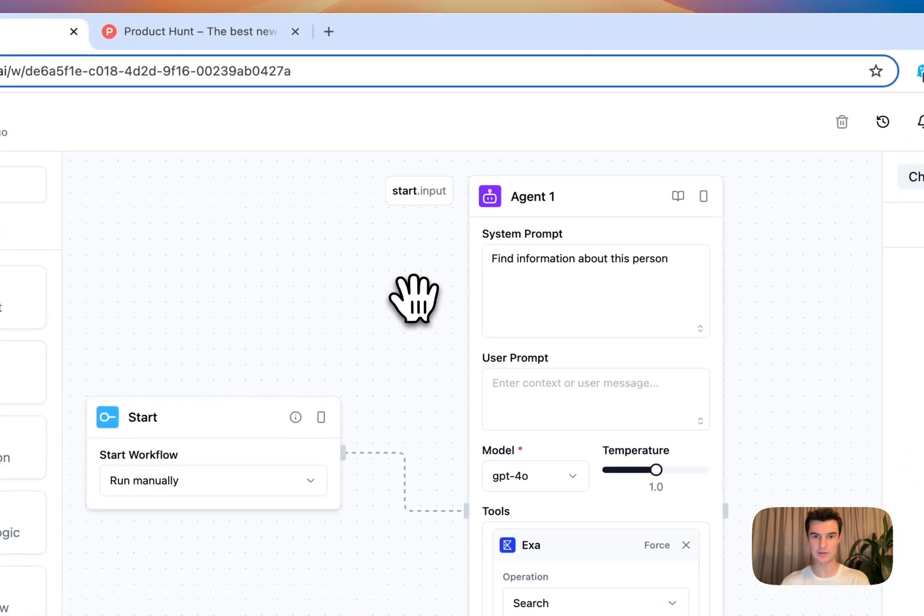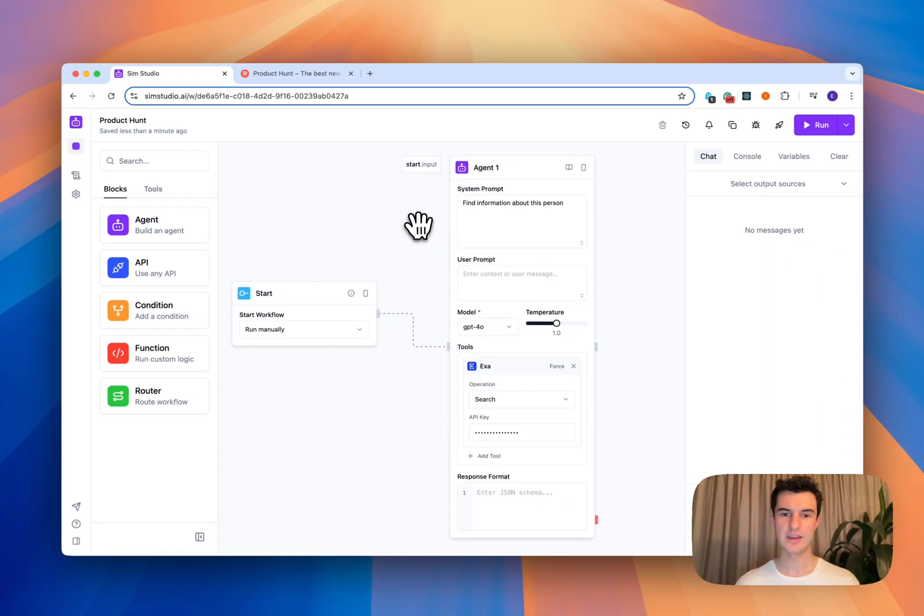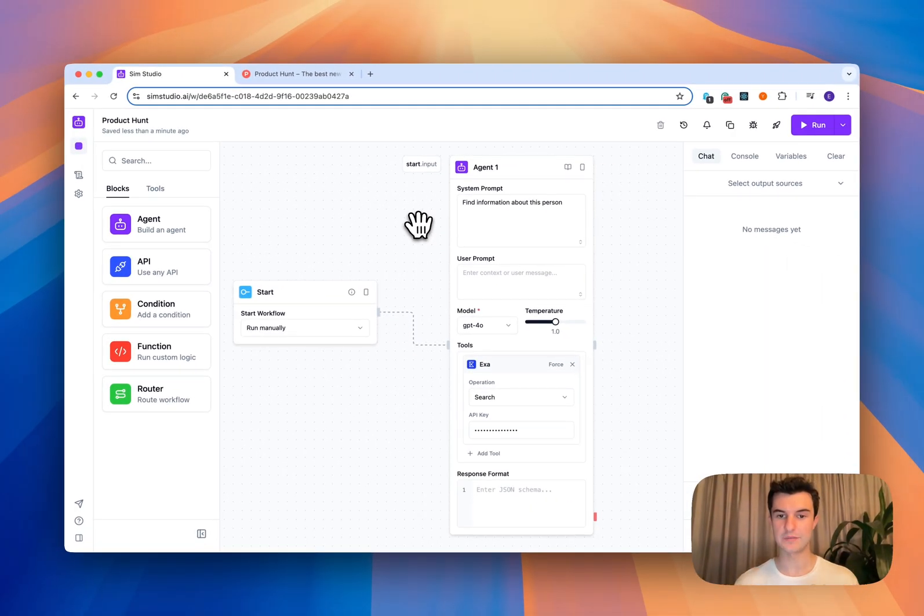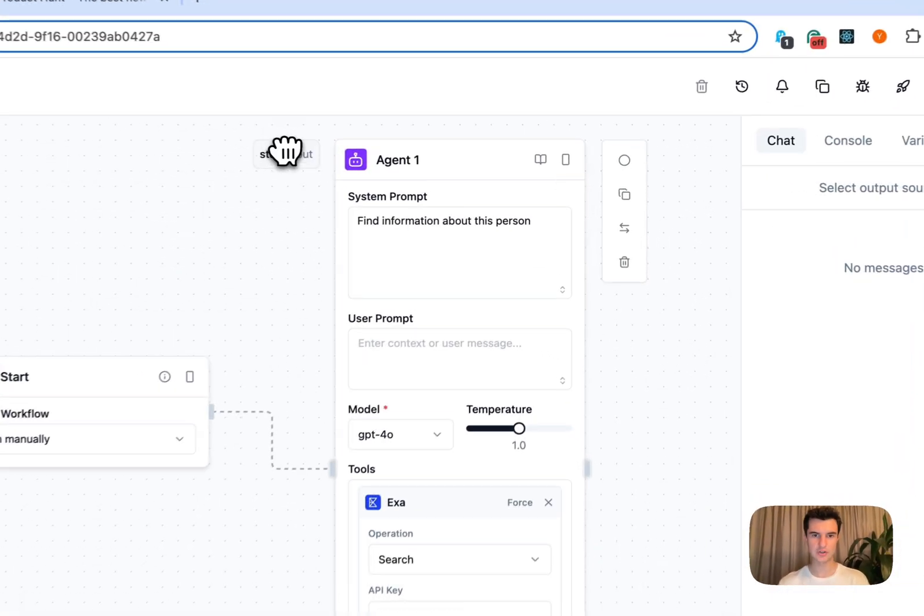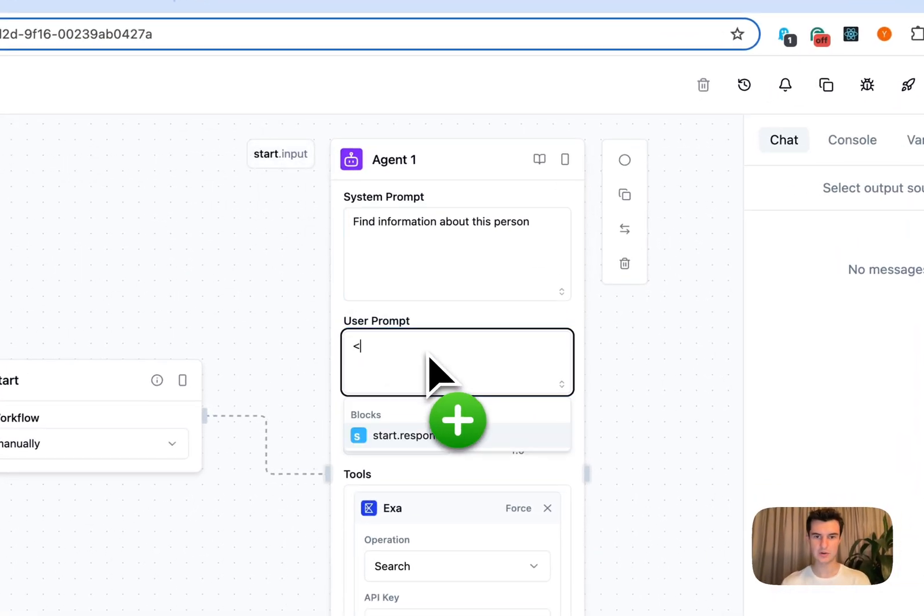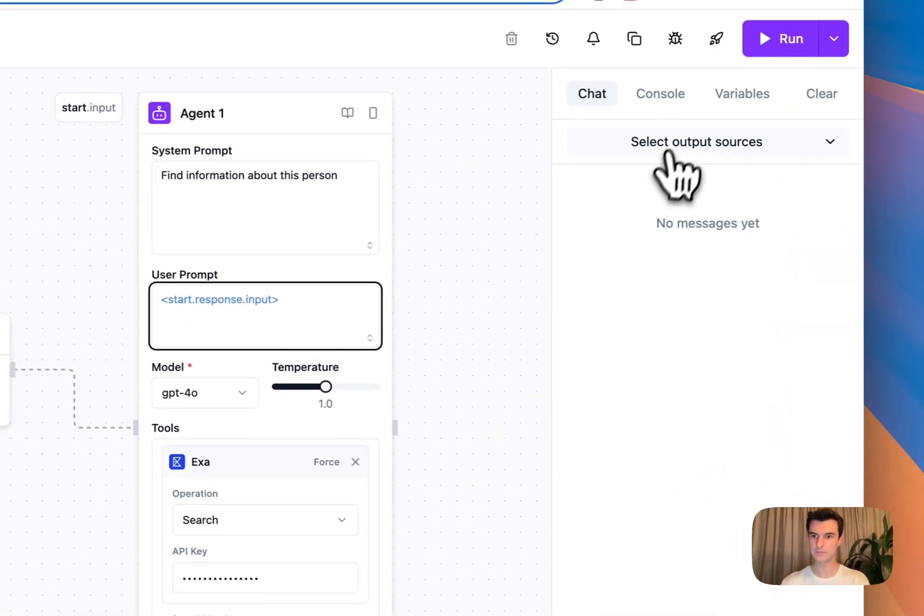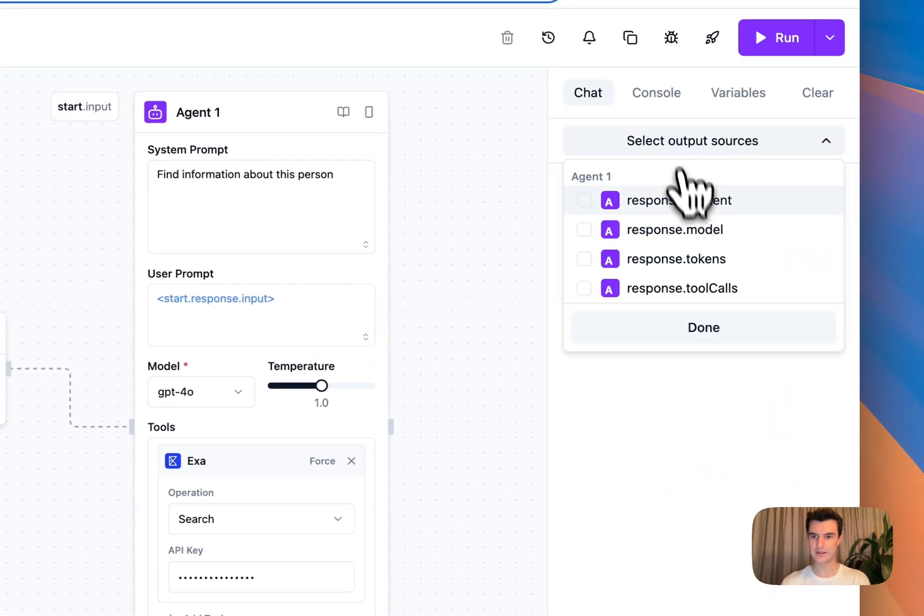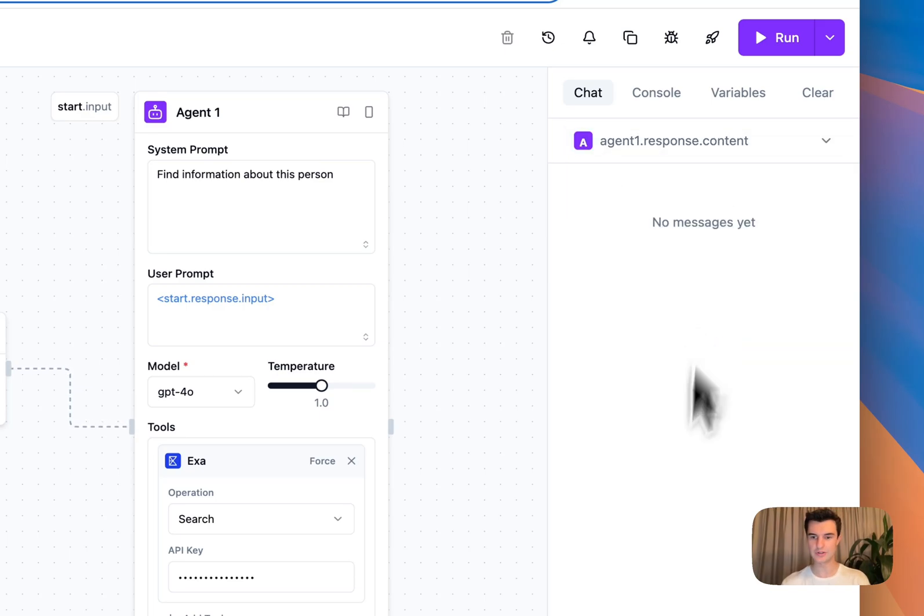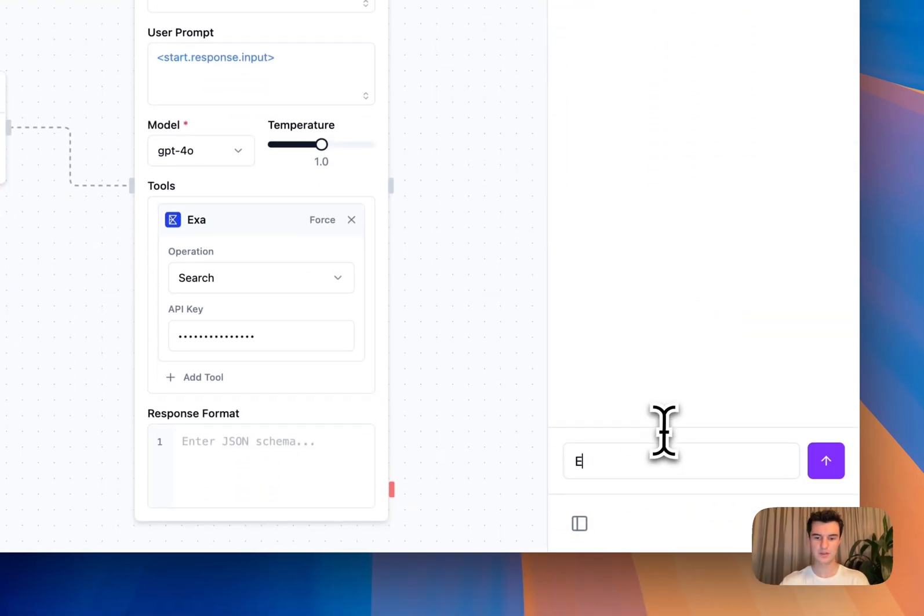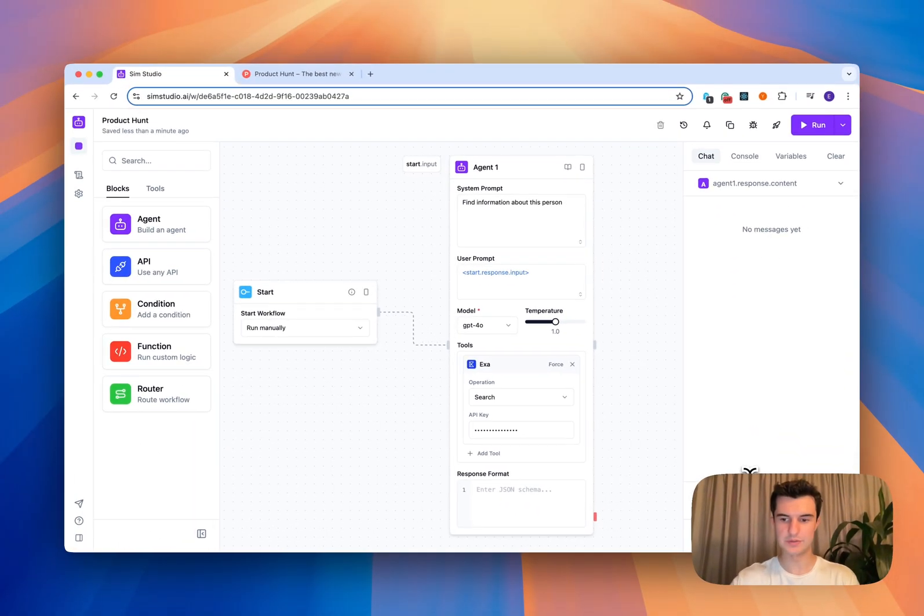And then we can create a chat so I can chat back and forth with my agent and ask it stuff about someone on the internet. So if I drag in this start message into the user prompt and then in my chat, I want to select the output of my agent content. Let's type in my name from SimStudio.